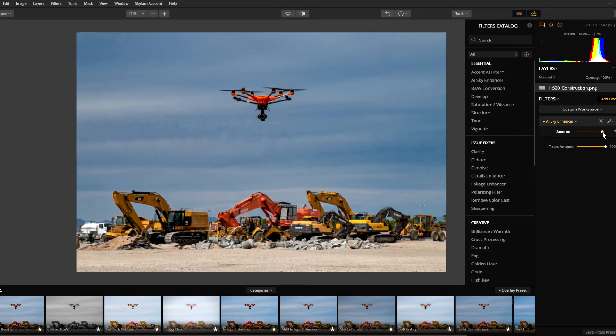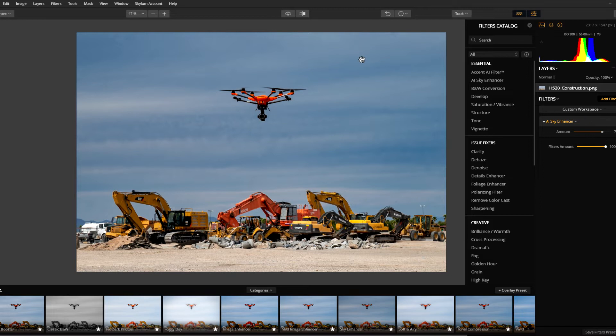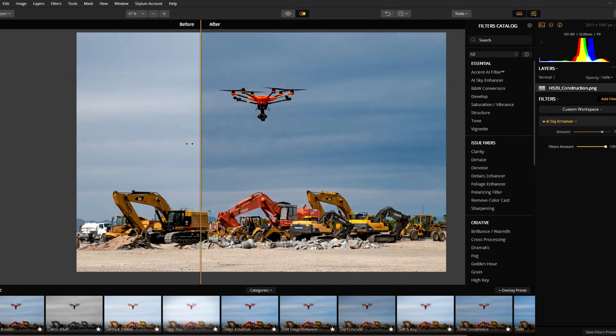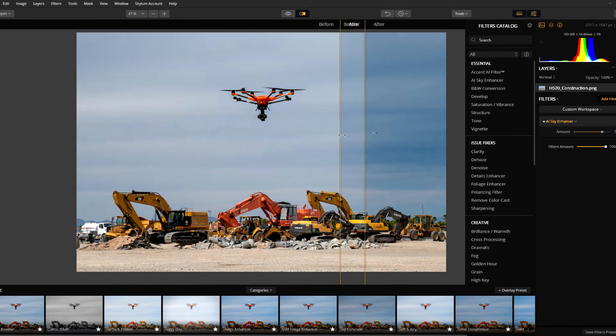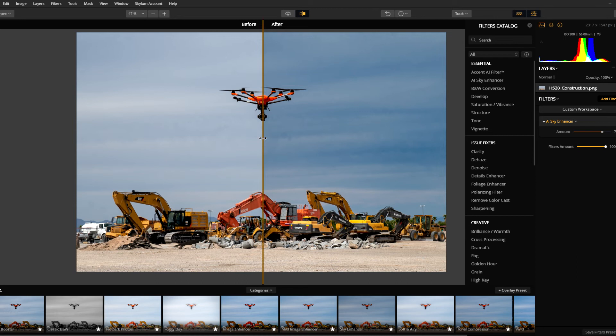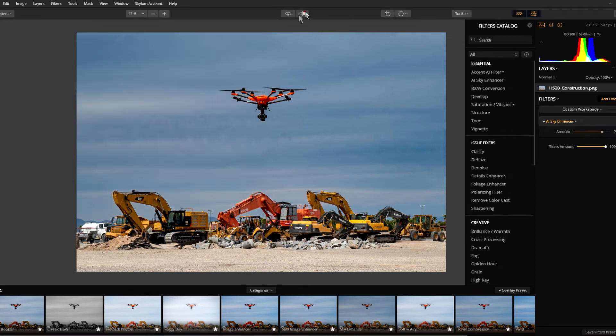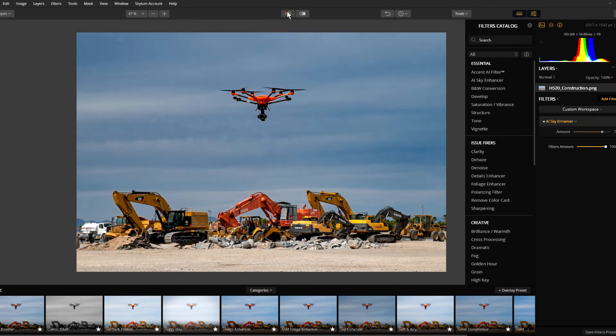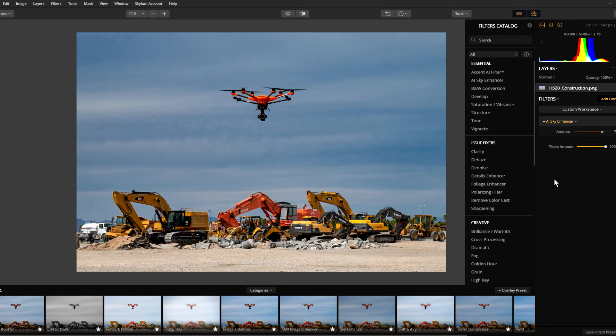We'll click on up here and this gives us a before and after so we can see what we had, see what we have, and go back and forth. Now if you don't want to use a slider, we can turn this off, just use the eyeball, and there's our before/after look. So this is the new Luminar Sky Enhancer plugin and it's very quick to work.